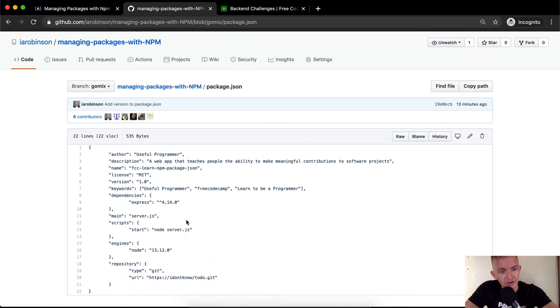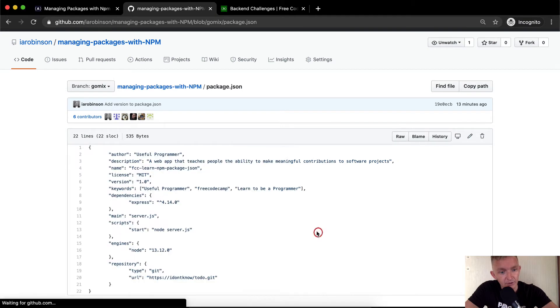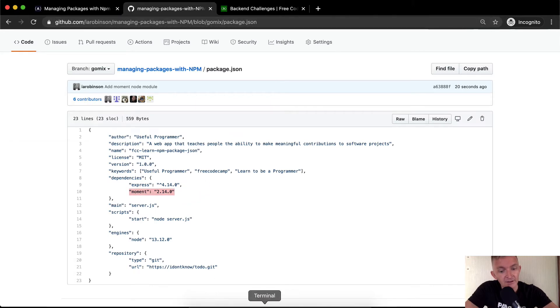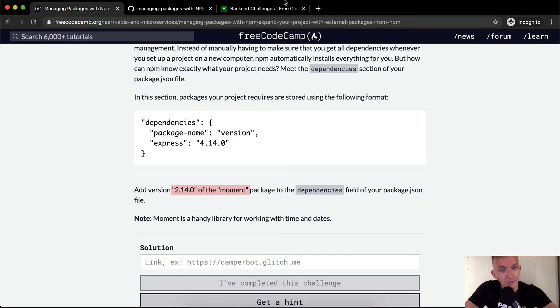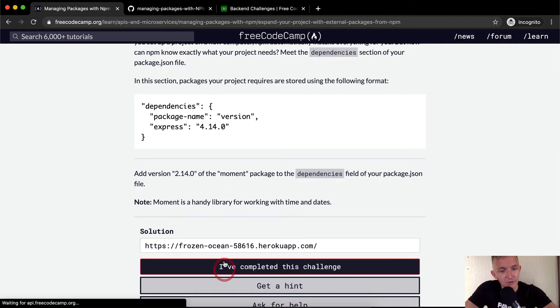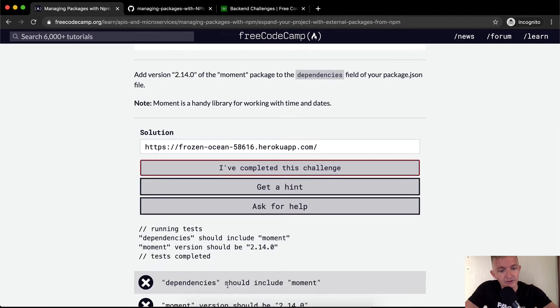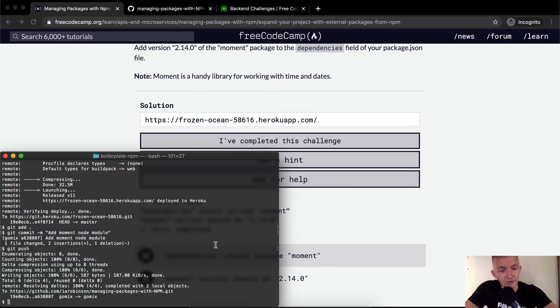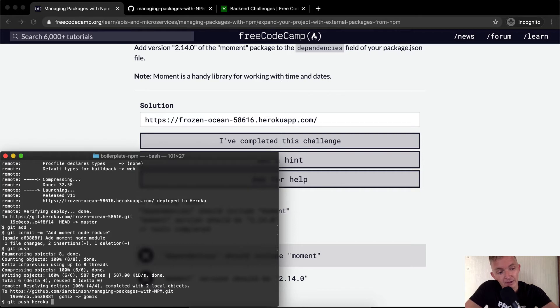If we refresh the page here, it hasn't synced up yet, but if we refresh now we see moment has been added to the GitHub project. But that doesn't mean that we'll pass the test. This is our app live on the internet. And if I say I've completed the challenge, it's going to say the dependencies should be included and they're not. So what we need to do is push it to Heroku. We say git push heroku HEAD master.